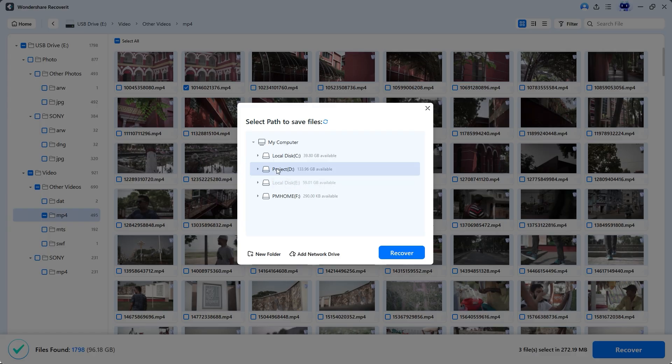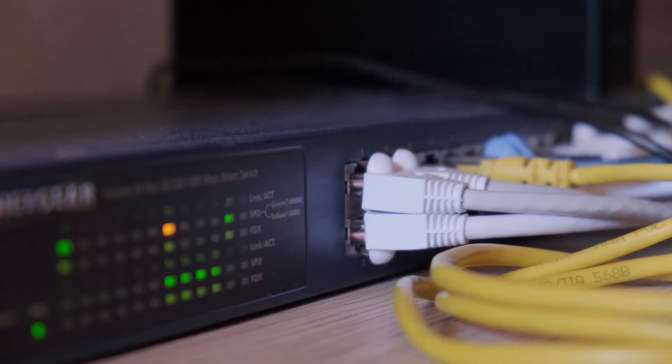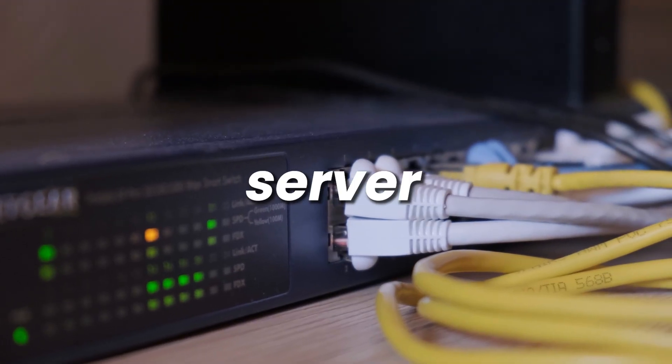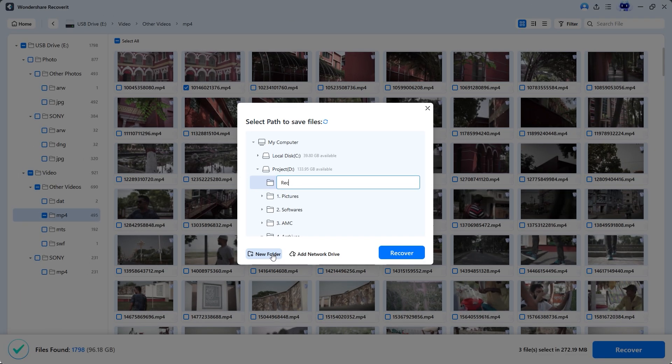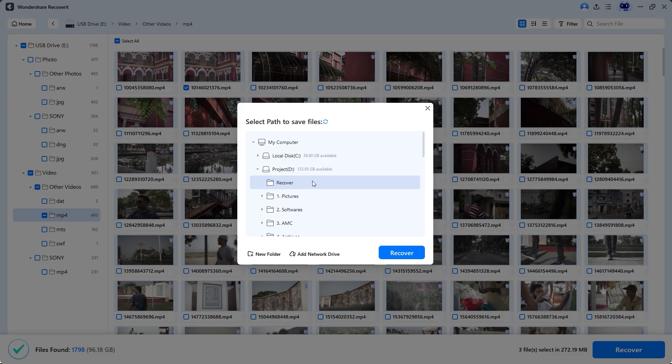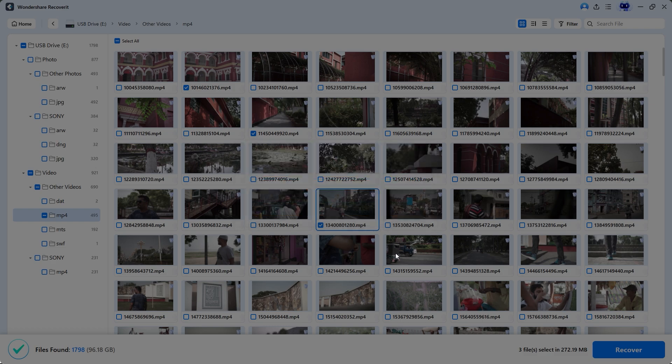So I'll select the G drive on my PC. After that, I'll click new folder to create a new folder on the G drive. You can also add a network drive like a server if you want. Now let's rename the folder. I'm calling it Recover for easy identification. With the recover folder selected, click on recover. Once the files are saved, the folder will open automatically.